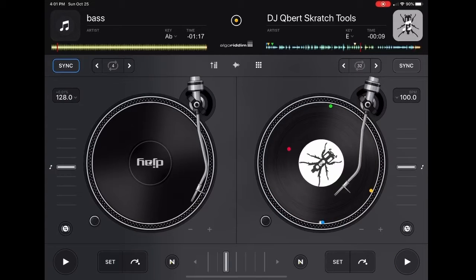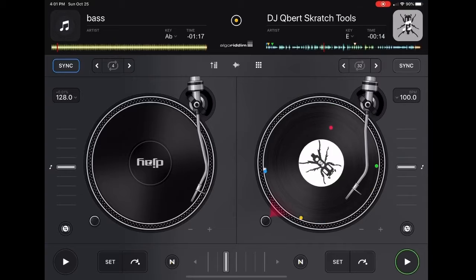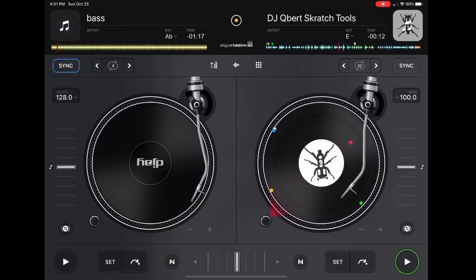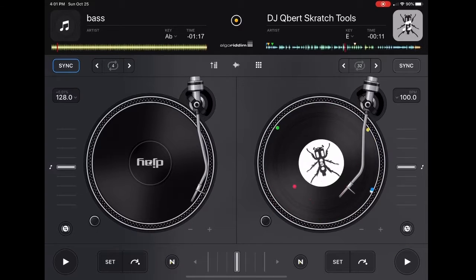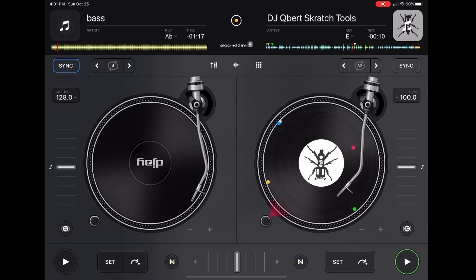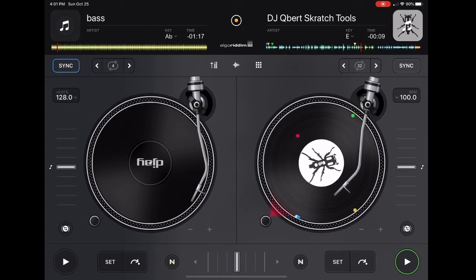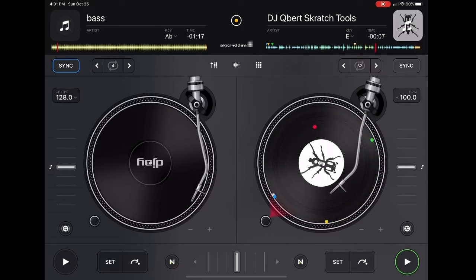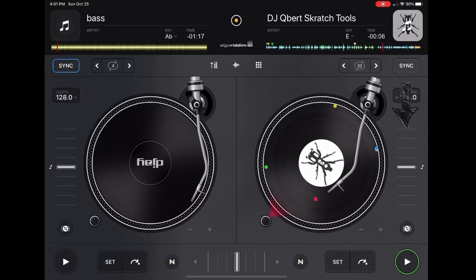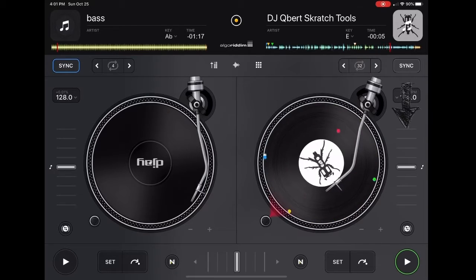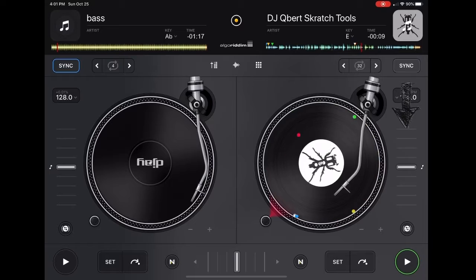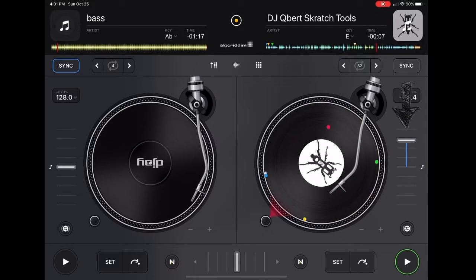The needle or the arm thing will change the time in the song. It will turn the motor on that will spin the record — starts slow and then it goes back. The slider on the right will control the tempo. It'll speed it up or slow it down.